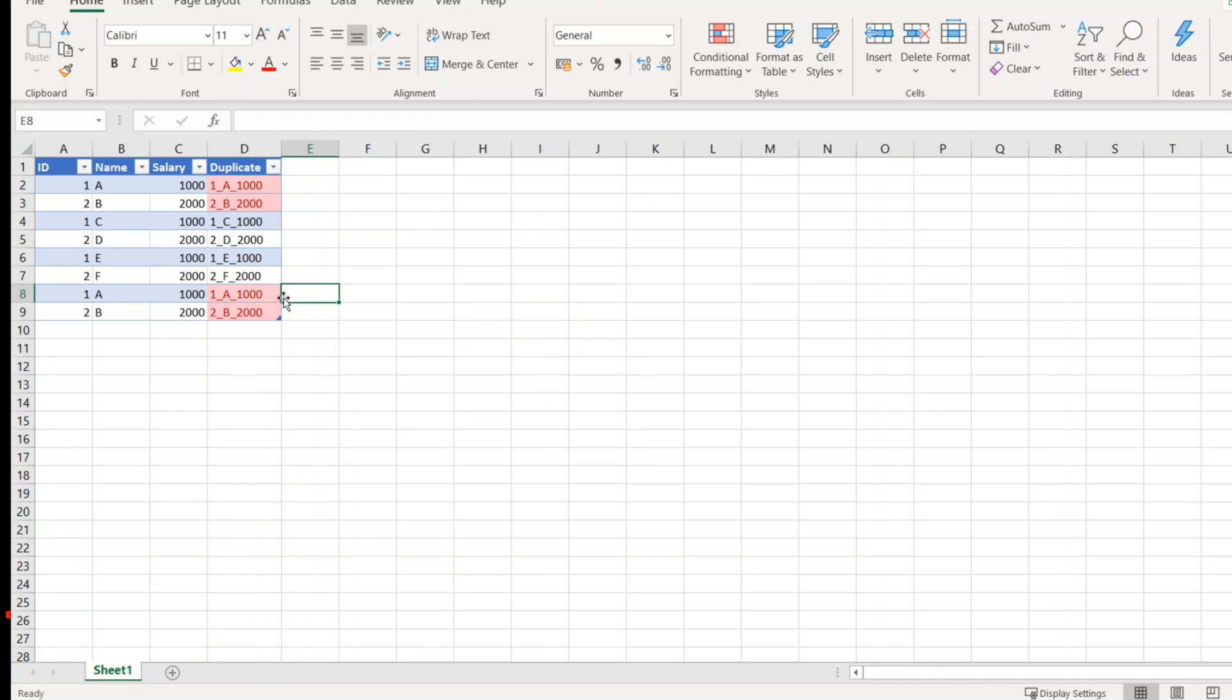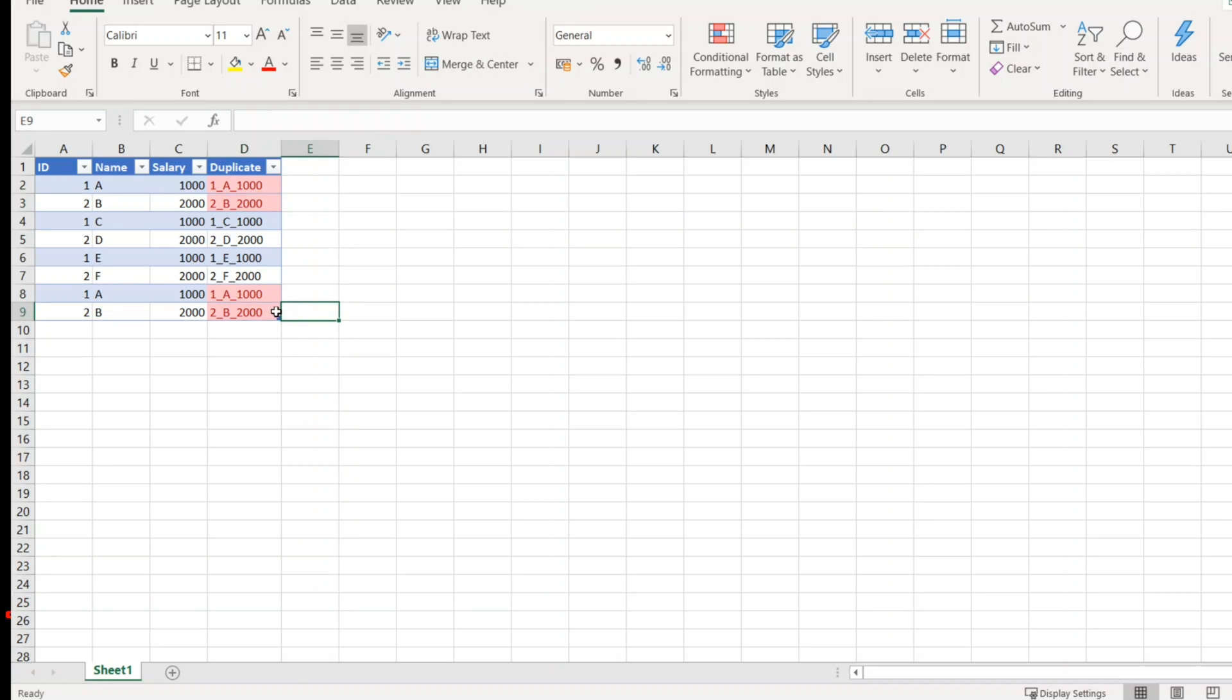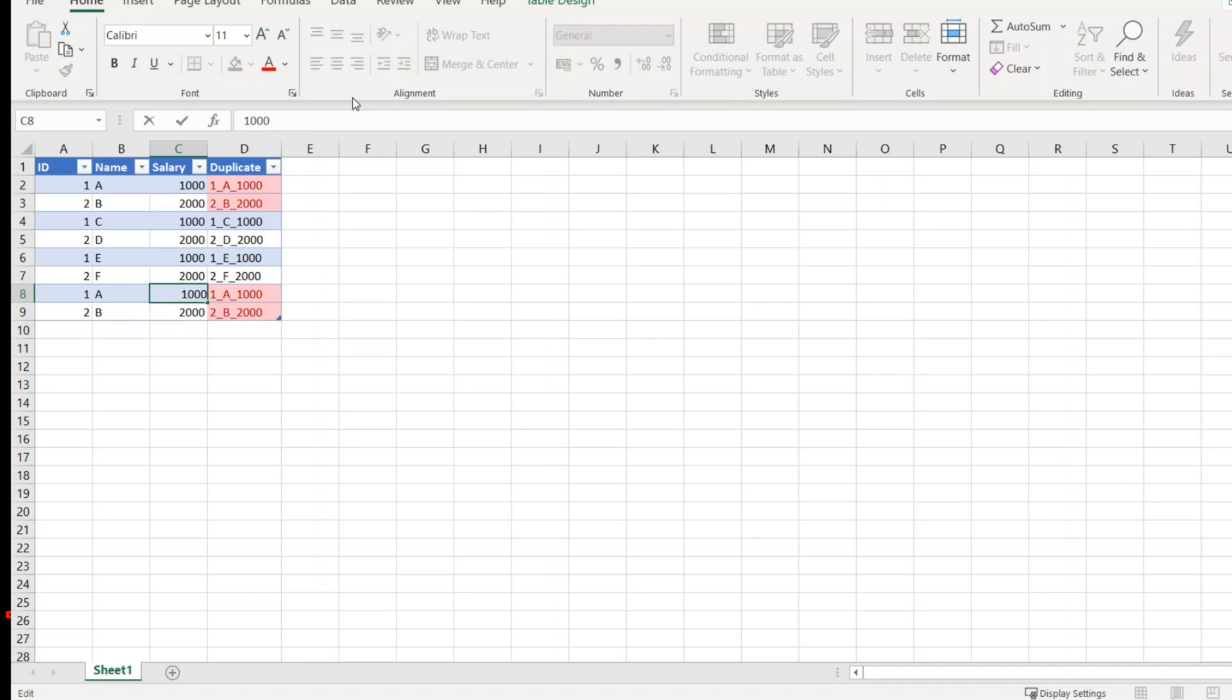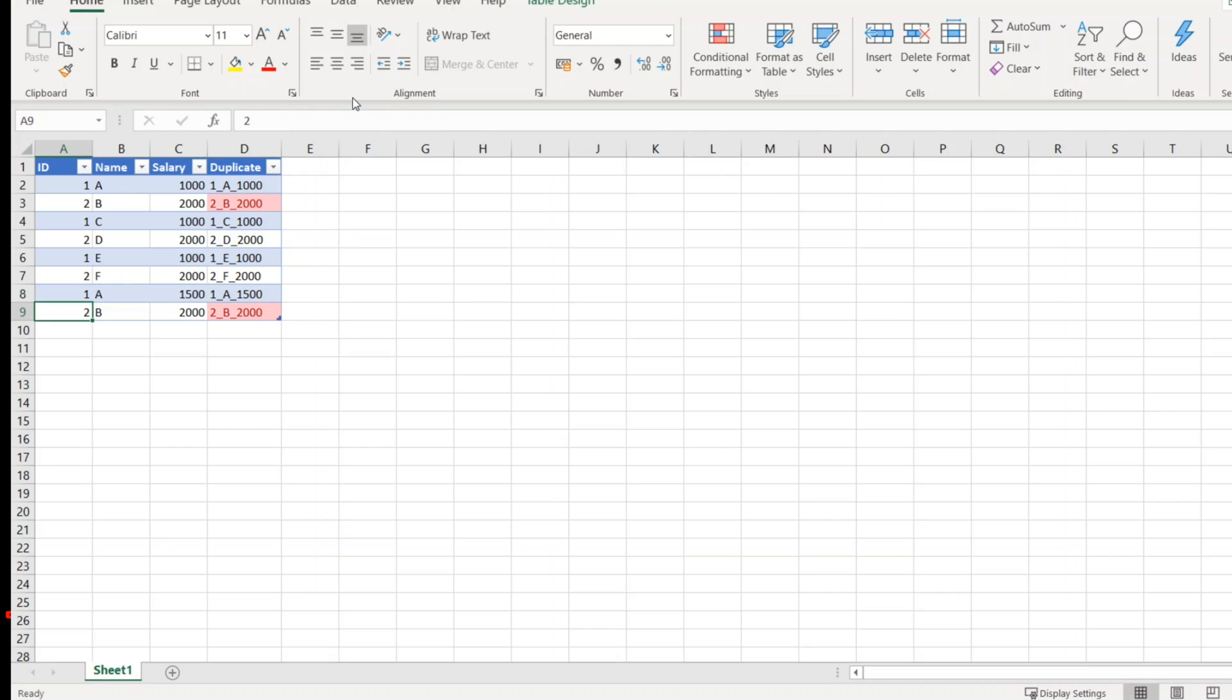So two B two thousand, two B two thousand. What happens if I change this to thousand five hundred? So this row currently is not a duplicate. I have taken ID, name, salary, but don't view it as an employee table.